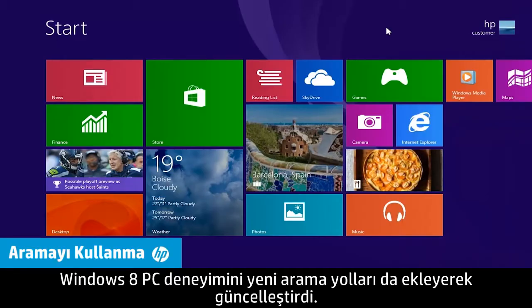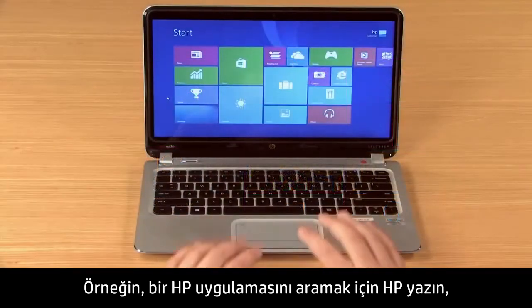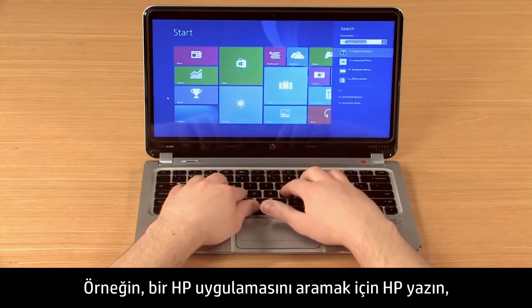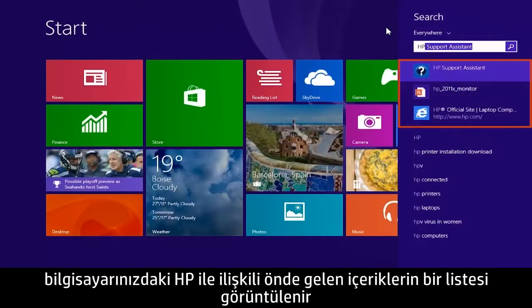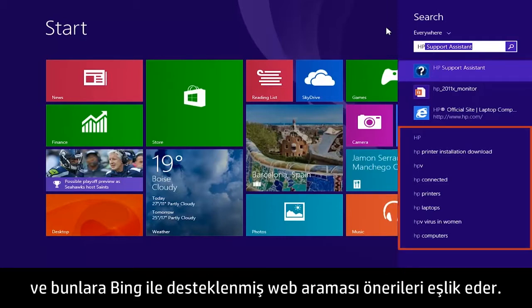Windows 8 has updated the PC experience, including new ways to search. Now you can search for anything from the Windows 8 start screen by typing on the keyboard. For example, to search for an HP app, type HP and a list of the top HP-related content from your computer displays, along with web search suggestions powered by Bing.